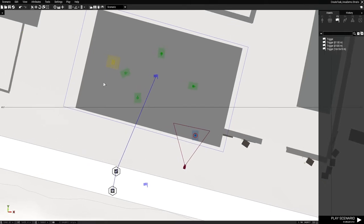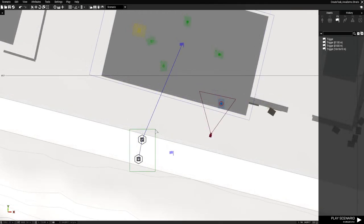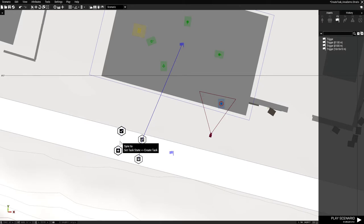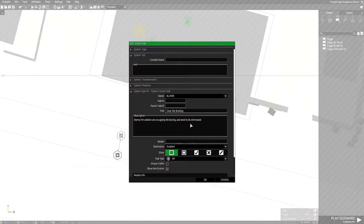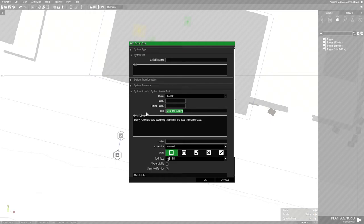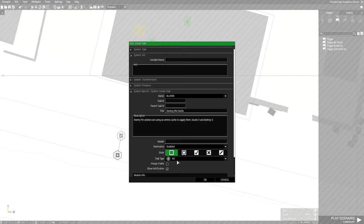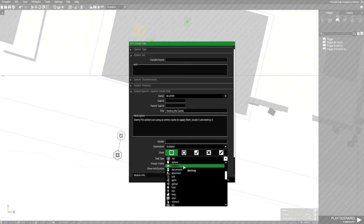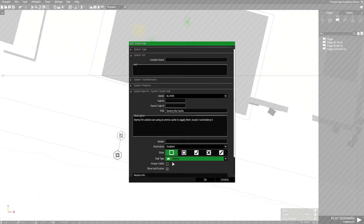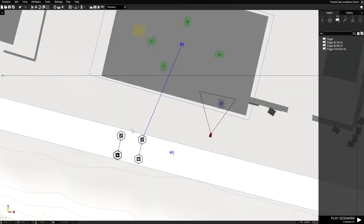If you wanted the cache as a task by itself, then here's what you could do. So copy this, and press CTRL-C, and then press V. And then just open the task, and change the information here. So this will be, the title of the task will be, destroy the cache. And then in the description, enemy FIA soldiers using an ammo cache to supply them, locate it, and destroy it. For the icon, you could go to use destroy, and press OK for that.